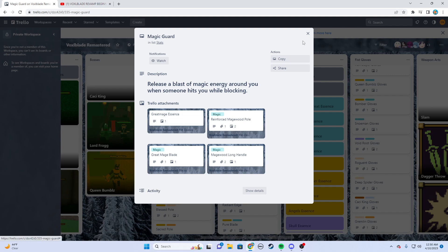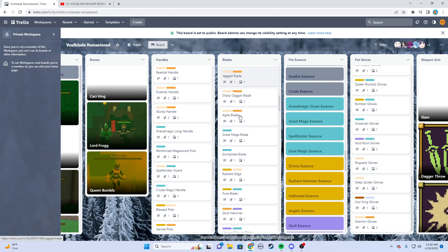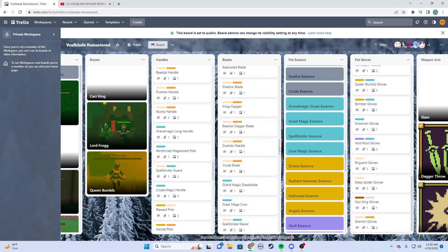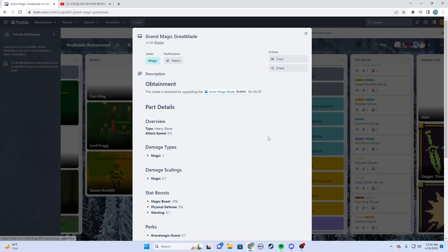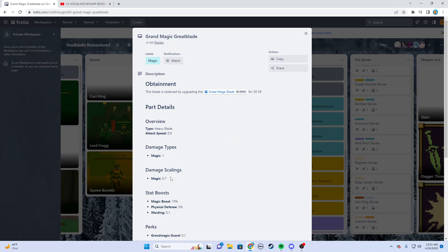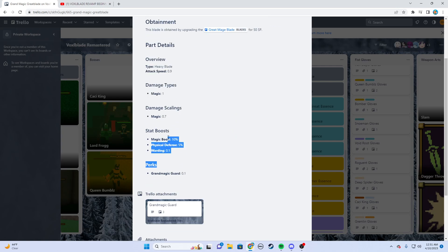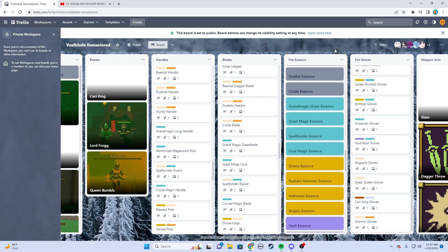From a great mage blade, I want to upgrade it to grand magic great blade. So now I do it again. My damage scaling has been higher now, so I'm doing more damage per magic point I have. Then I gain more stat boost and a new perk. So you get the idea of how this works. You go down the tree, you get better perks, that's how the system works.